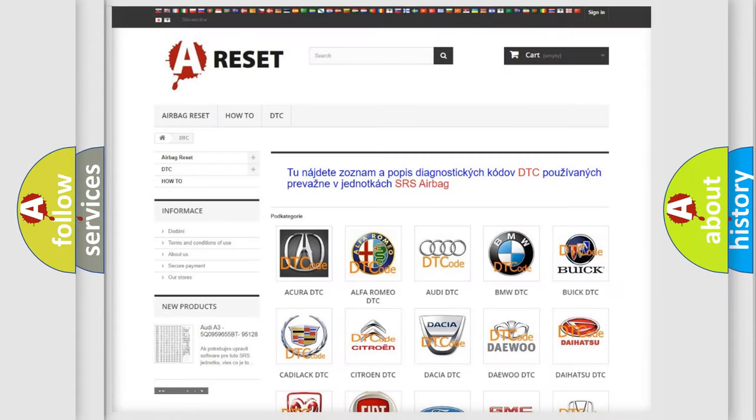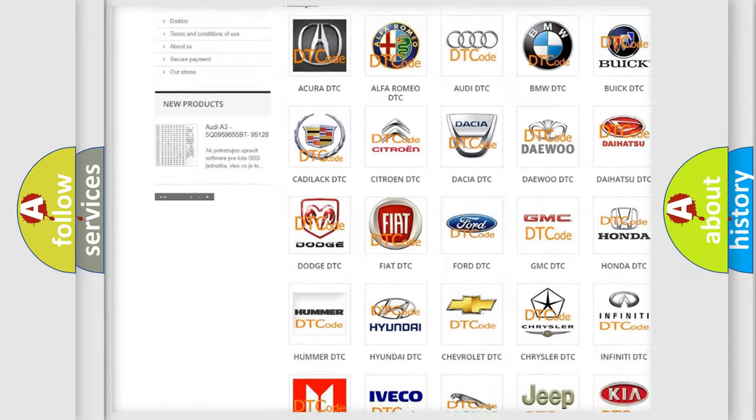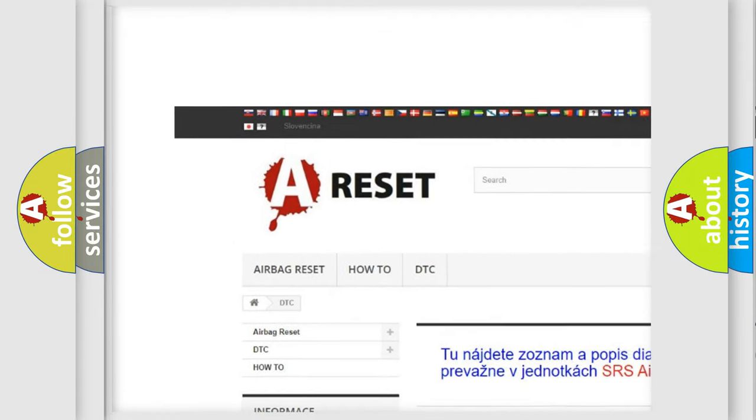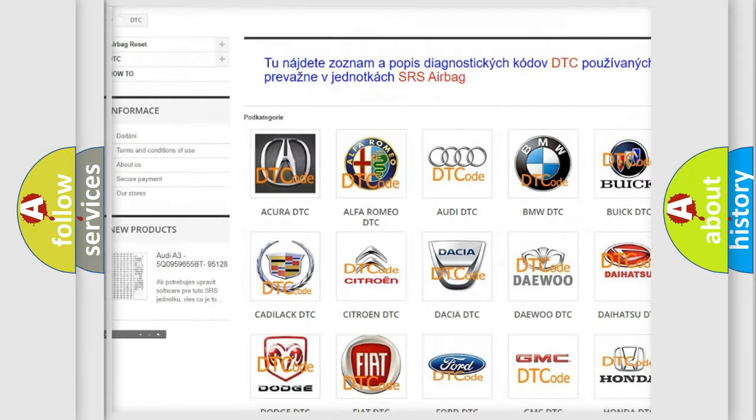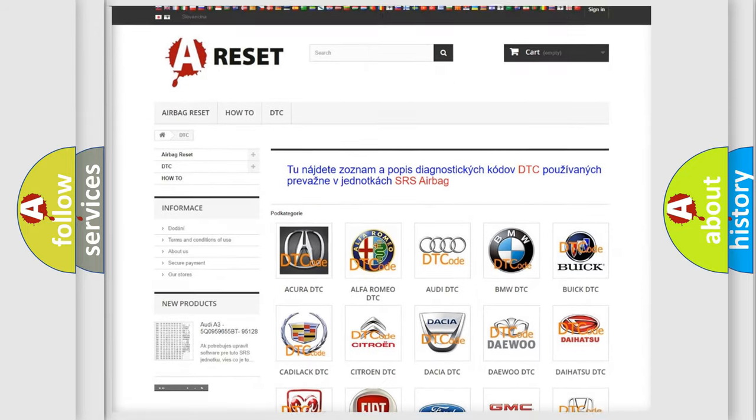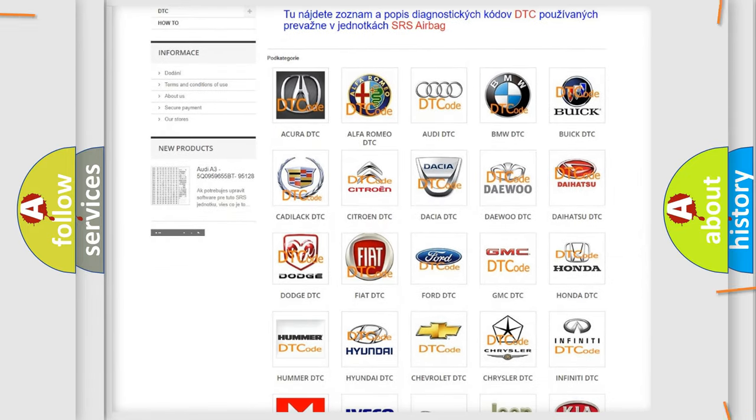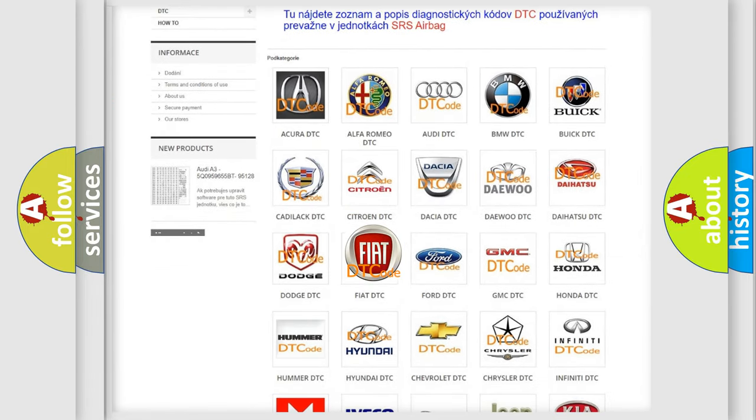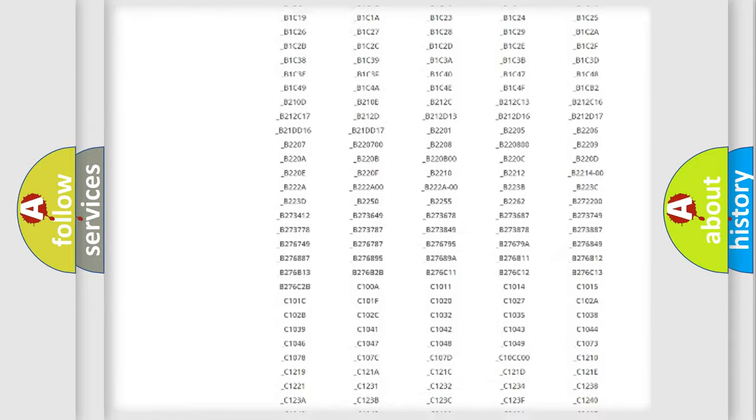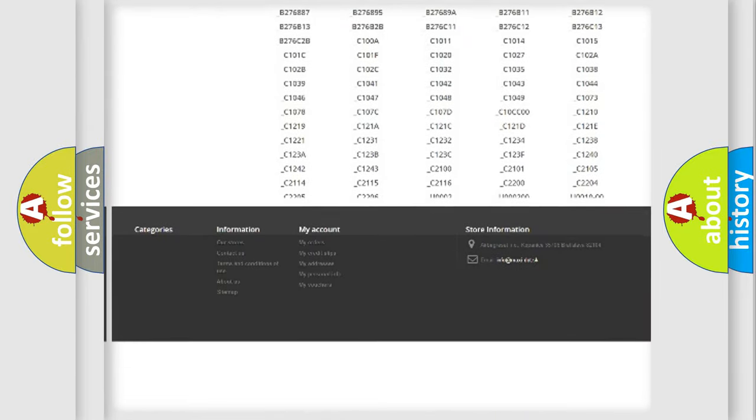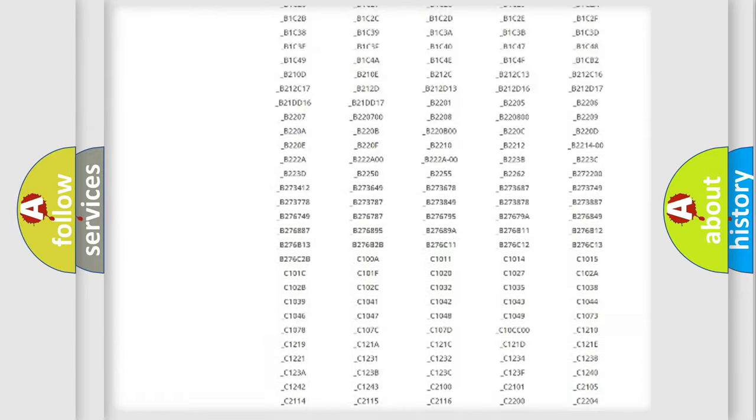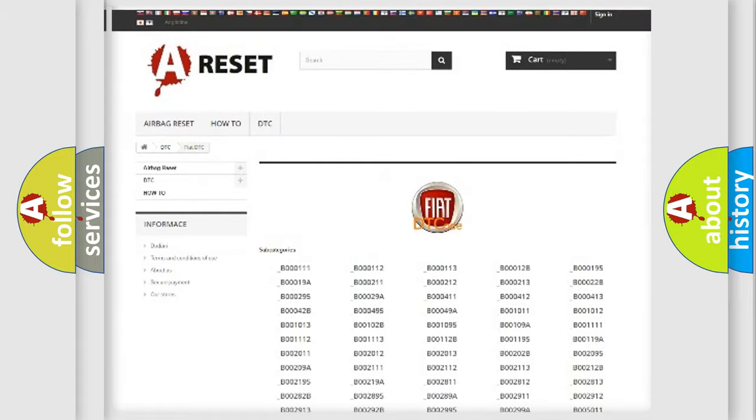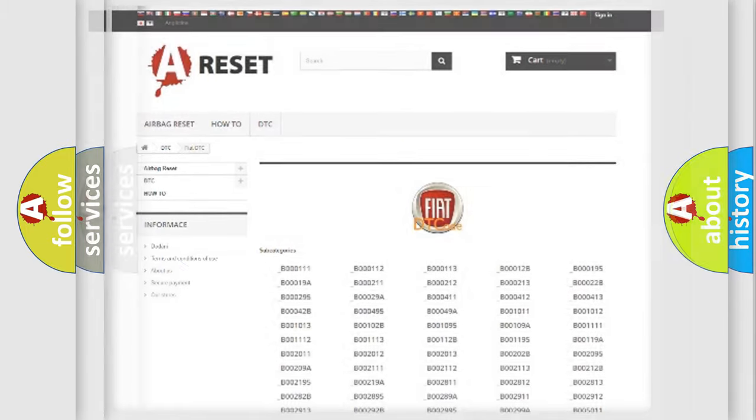Our website airbagreset.sk produces useful videos for you. You do not have to go through the OBD2 protocol anymore to know how to troubleshoot any car breakdown. You will find all the diagnostic codes that can be diagnosed in Fiat vehicles, and also many other useful things.